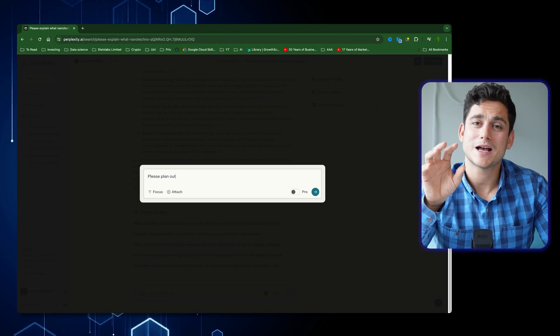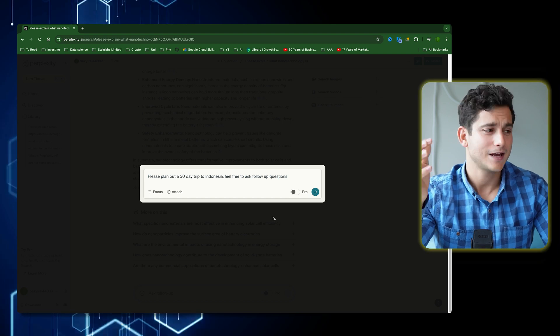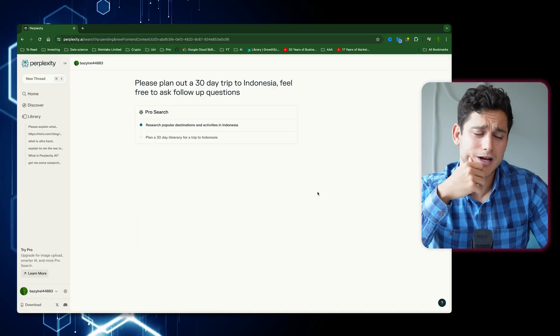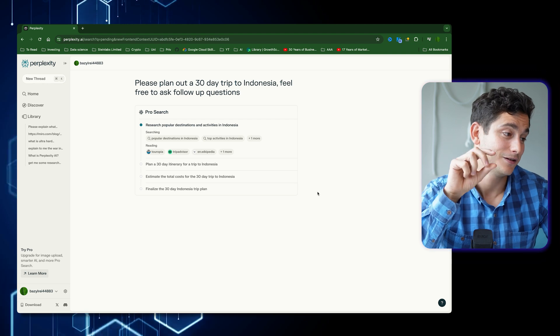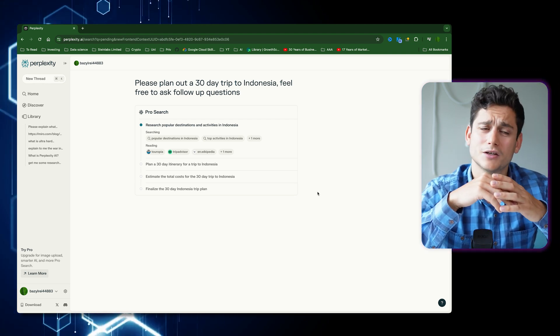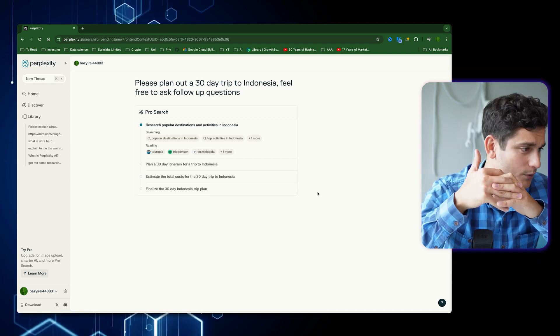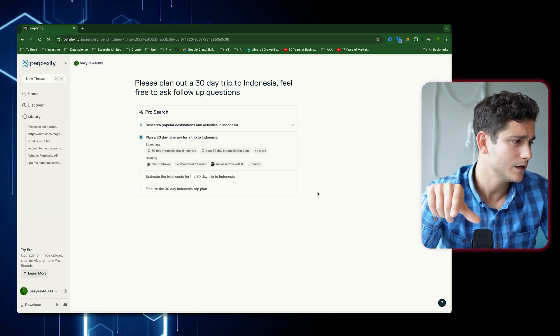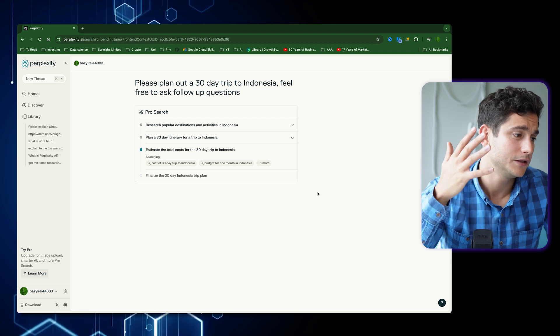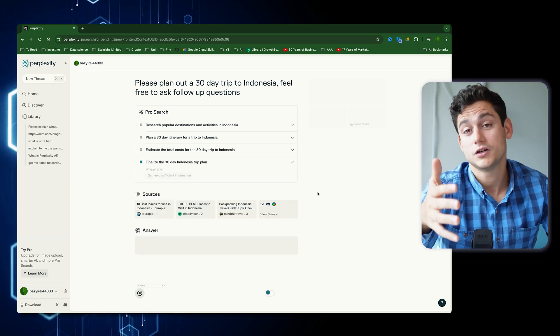That was great for research, but let's see if it's any good for personal use. I'm going to ask it to plan a trip to Indonesia for 30 days, and I'll use the Pro Search feature since it gives such great answers. You can see the thought process: first it researches popular destinations and activities in Indonesia, showing the actual search queries it runs — 'popular destinations in Indonesia,' 'top activities in Indonesia.' Then the next steps are: plan a 30-day itinerary, estimate total costs, and finalize the trip plan, each as a separate search.